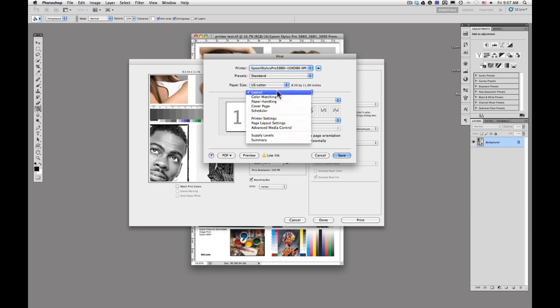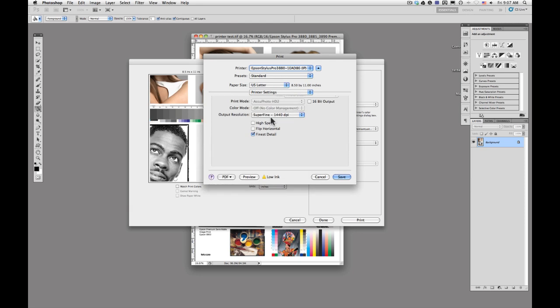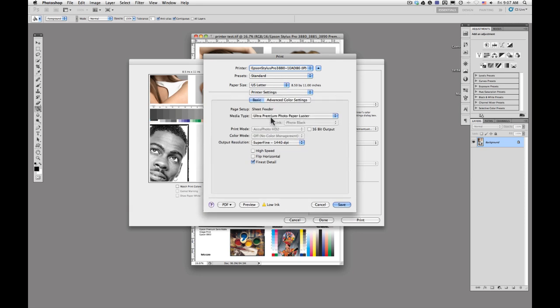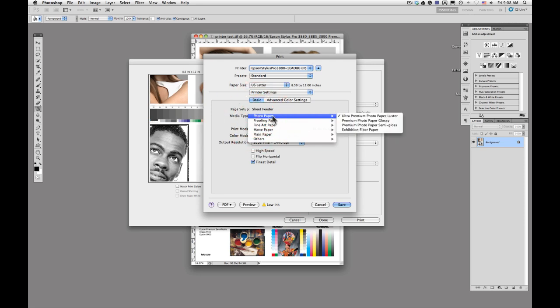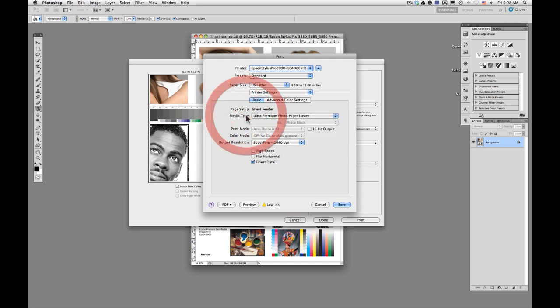The second thing that you're going to do is by scrolling down to printer settings, this is going to give you a lot of the options that we're looking for. For media type, we already have our luster paper selected. But what this is, is it lets the printer know how much ink to lay down, how thick the paper is going to be. It gives it an idea of what kind of surface it's working with.